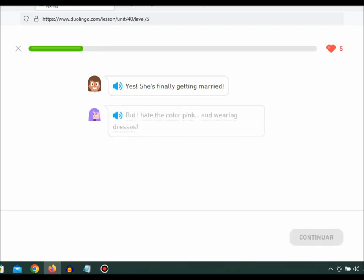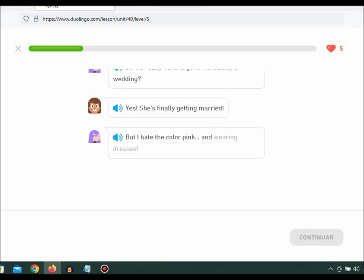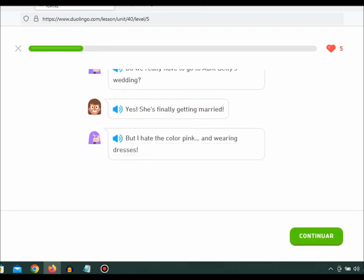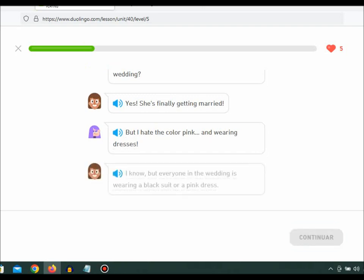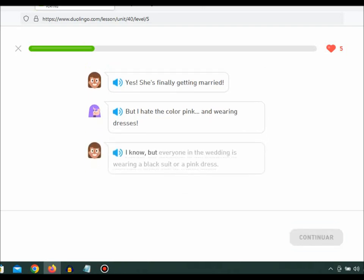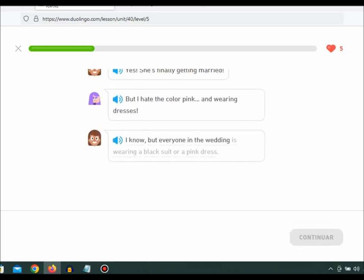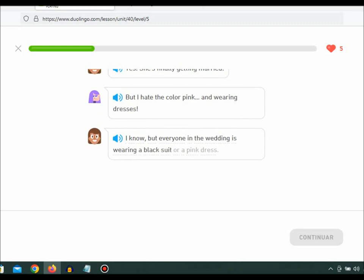But I hate the color pink and wearing dresses. I know, but everyone in the wedding is wearing a black suit or a pink dress.